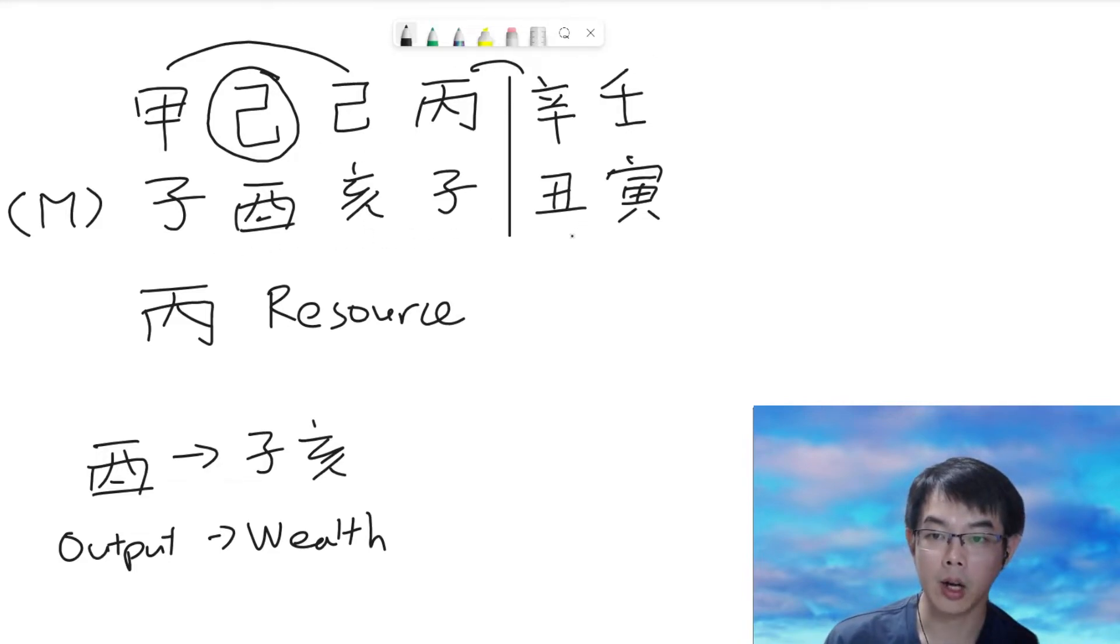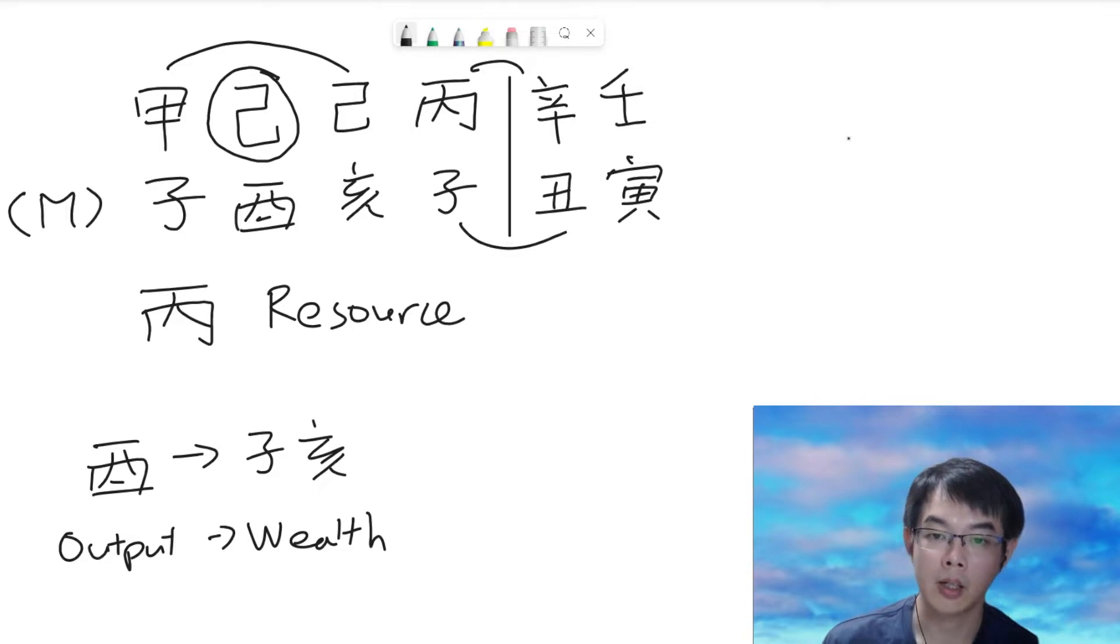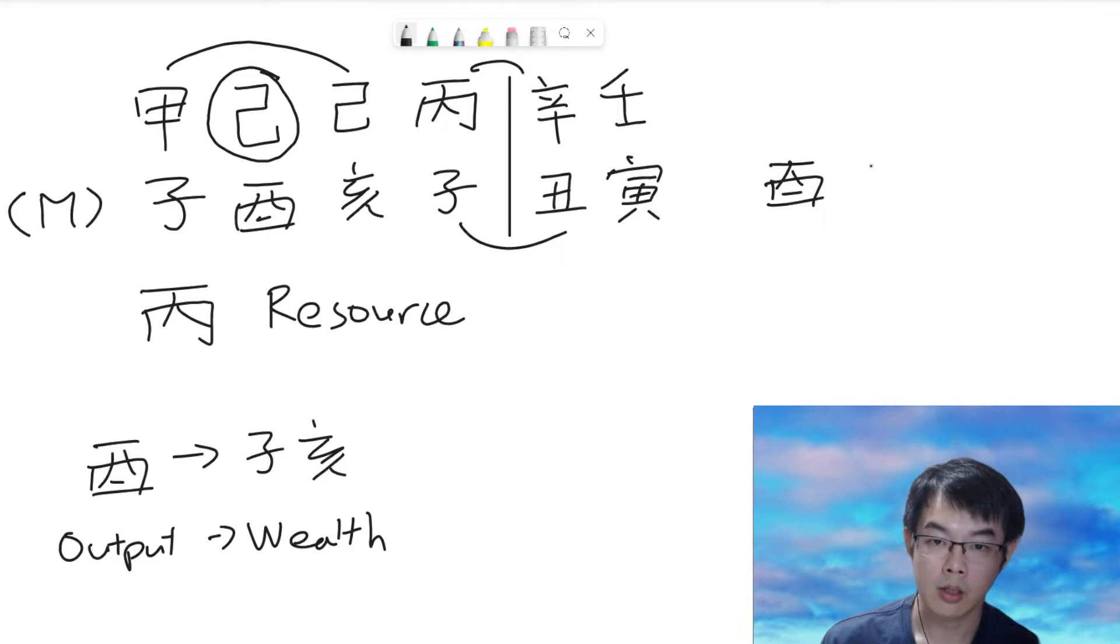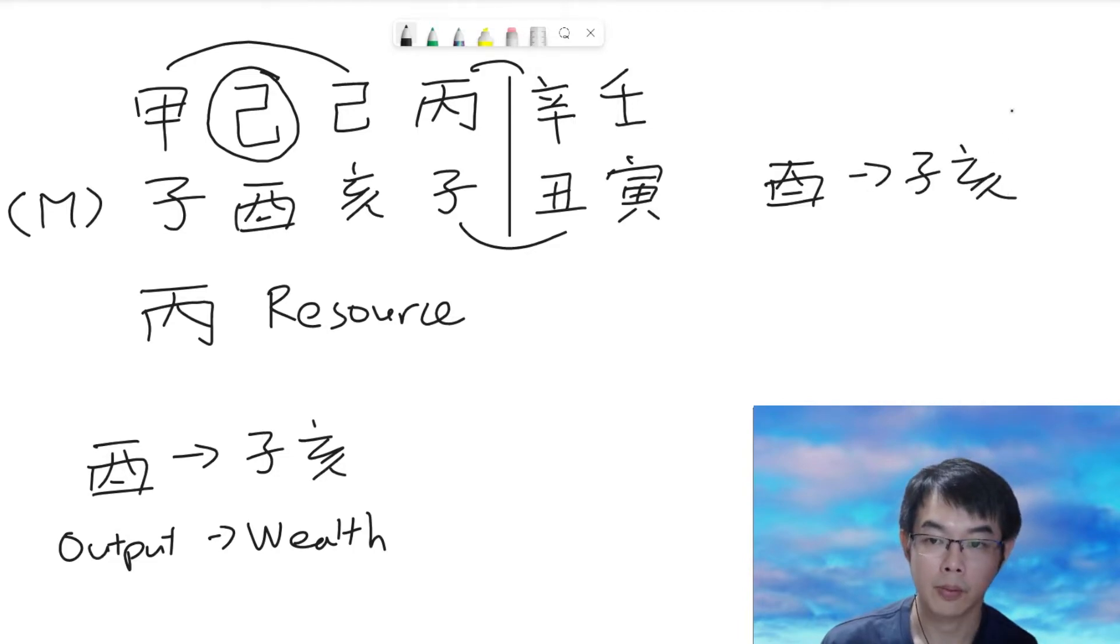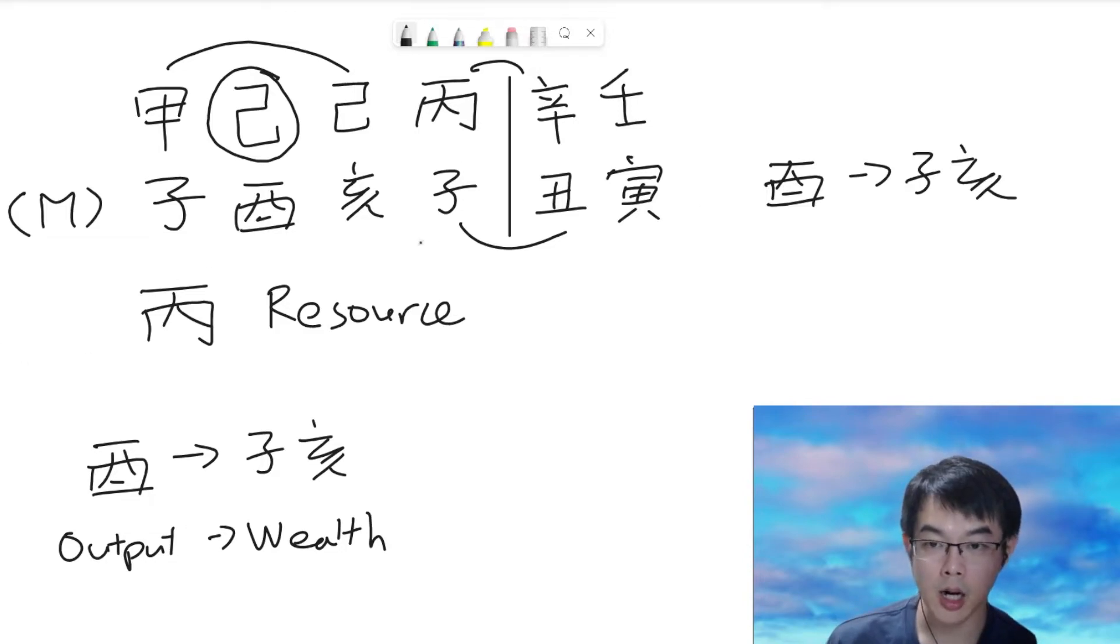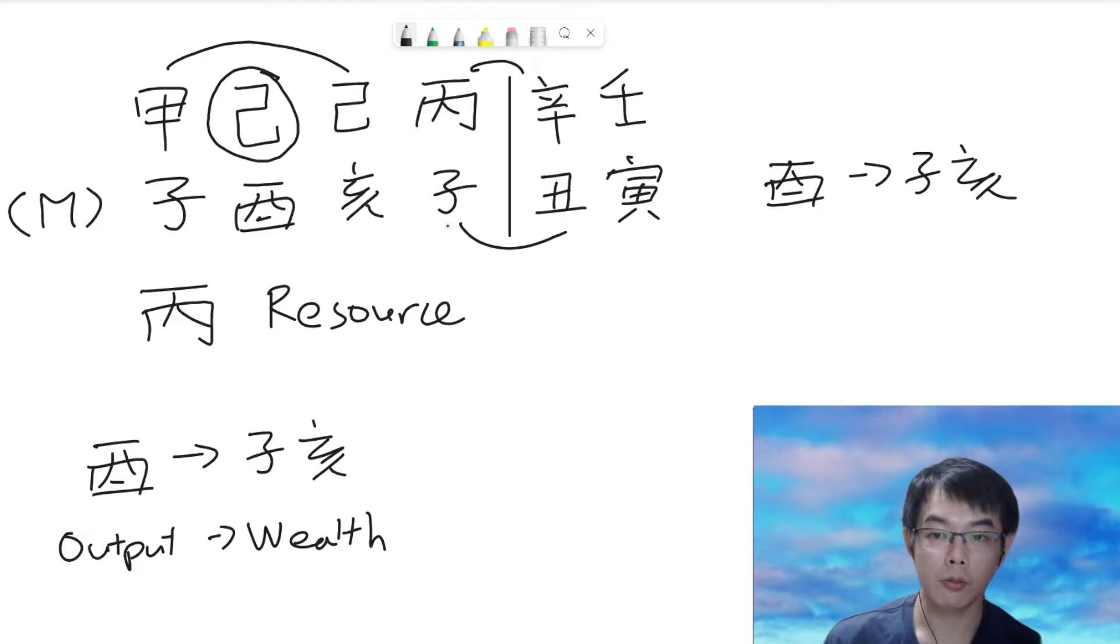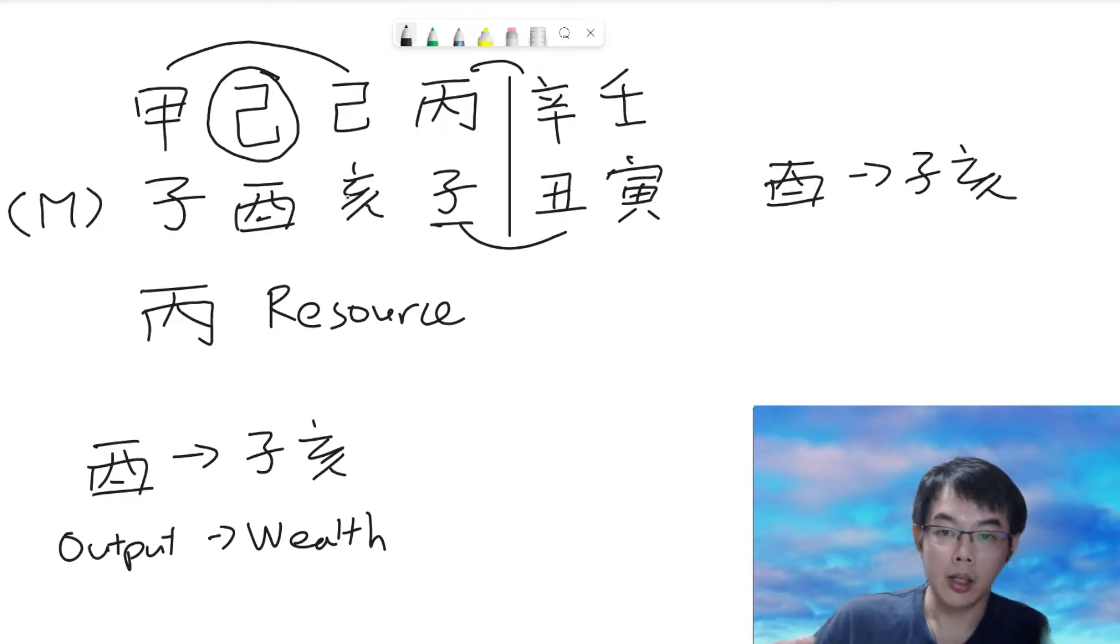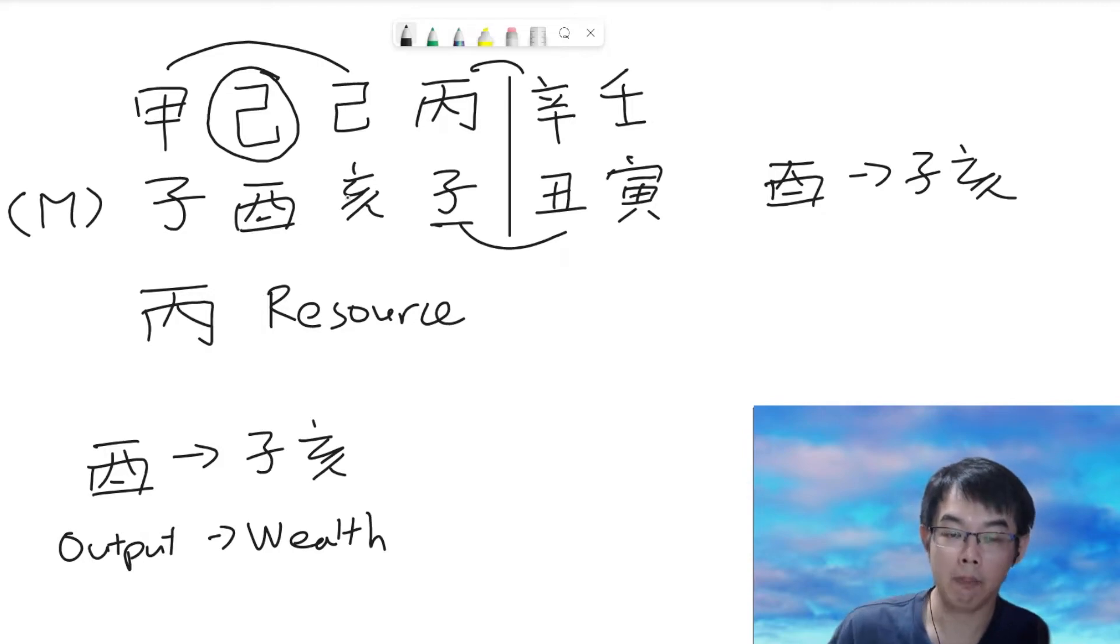And on the earth branches, we have a combination. So, the arrangement would then be wood supports to water. So, it is quite similar with the BaZi charts. But now, one of the wealth star is being brought away. So, it is to say that when this happens, if this person is doing business or he's doing sales, he may find that he may not able to earn as he expected or when compared to the BaZi charts.